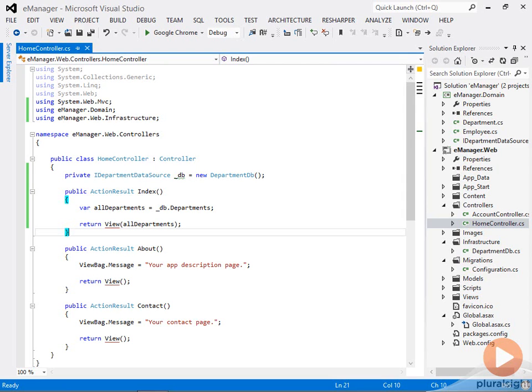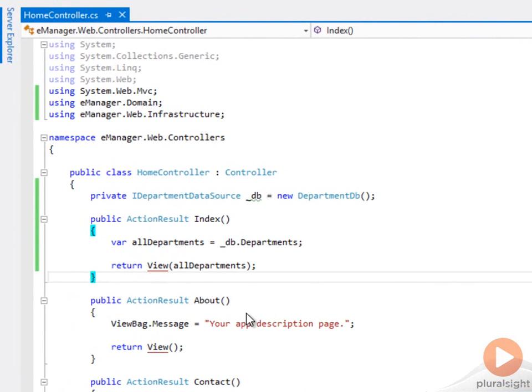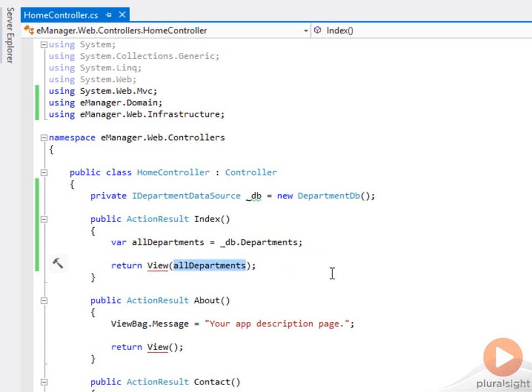Now that I have my database set up, I want the home controller to be able to get a list of all the departments in that database and hand it off to a view to render. The simplest possible way to do that would be in the index action of my home controller, look at the department property of an iDepartment data source, that's all the departments that are available, and simply take that value and pass it off to the view.